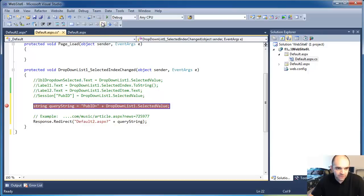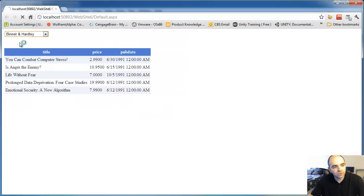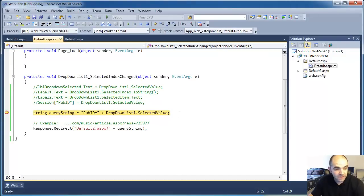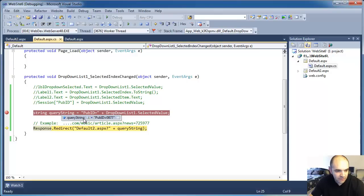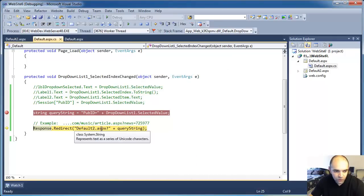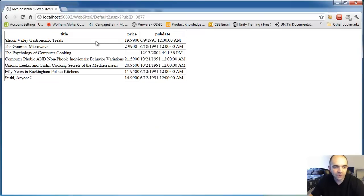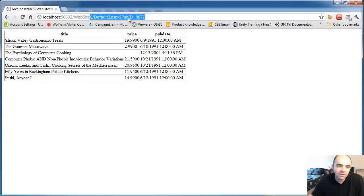I'm going to put a breakpoint in here just so you can see and step through it before it hits the page. I'm going to start debugging — it's going to ask me to save. I'm going to press F11 and inspect that query string, and you can see that pubID equals 0877. Now it's going to redirect, looking for default ASPX and also passing the question mark plus pubID equals 0877. I'm going to press F11 again and now our form comes up. Notice the URL — it's no longer default ASPX only, but it also has the question mark pubID equals 0877.